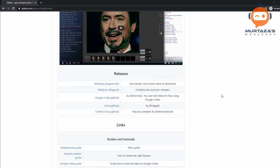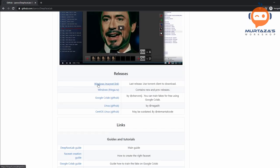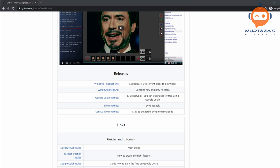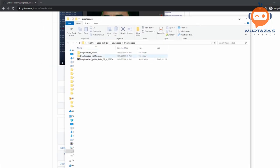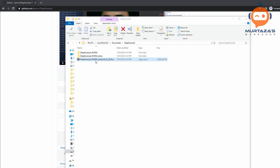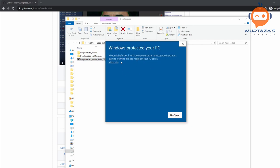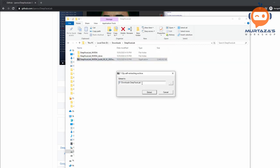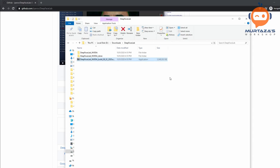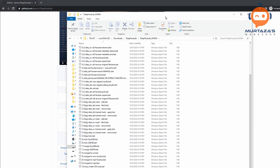The first thing we have to do is find the Windows link and download it. I used the magnetic link to download it using the torrent. Once you download that, you will have the DeepFace Lab file — it's quite a big file, about 3 GBs. You will double click it and it will extract all the files. You can click 'run anyway', then extract wherever you want, and it will start the extraction process. I've already done that, and here are the files you will see once you open up the folder.